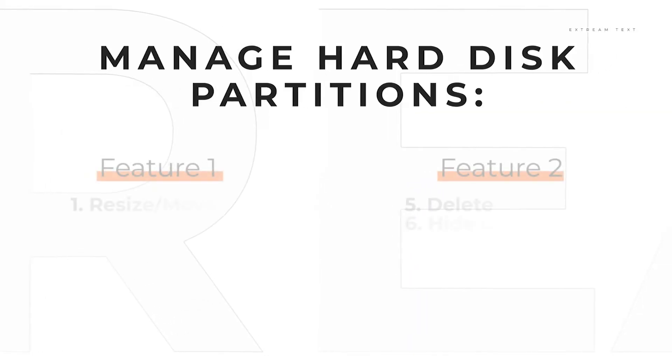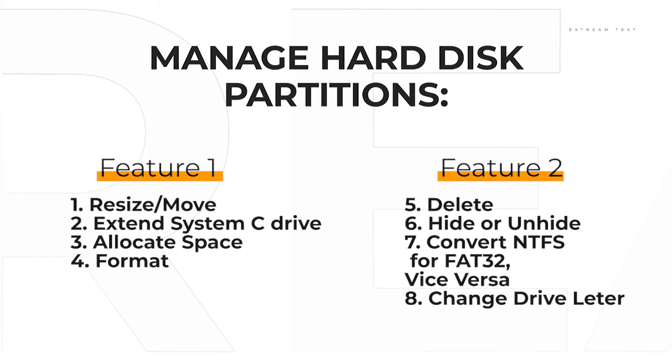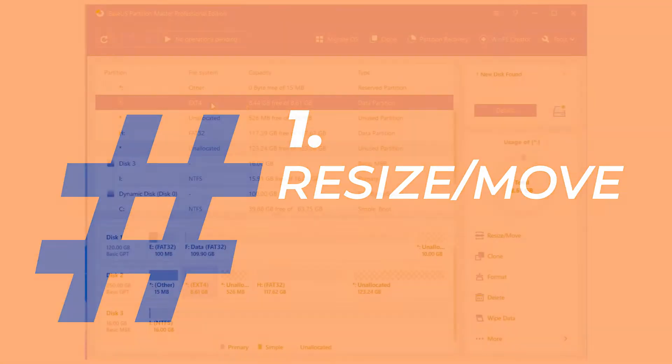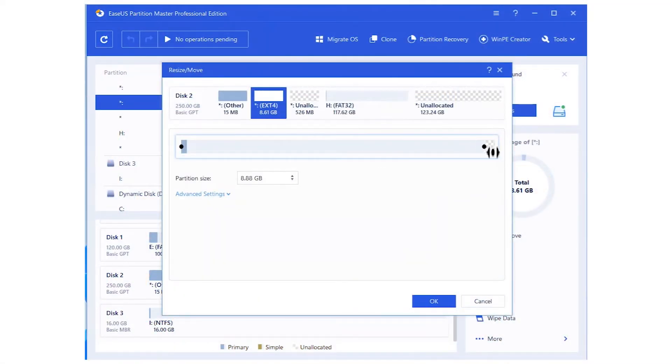To manage hard drive partitions, you can't miss these listed features. First, Resize/Move to reallocate disk partition space.